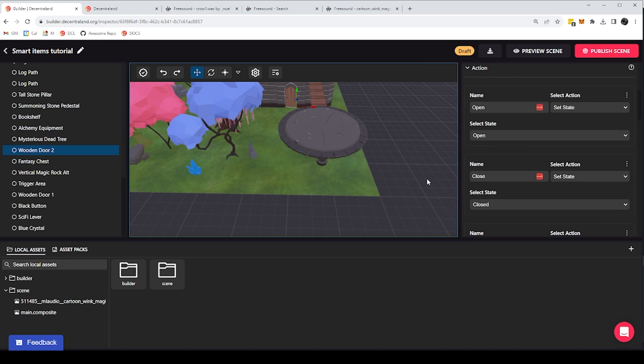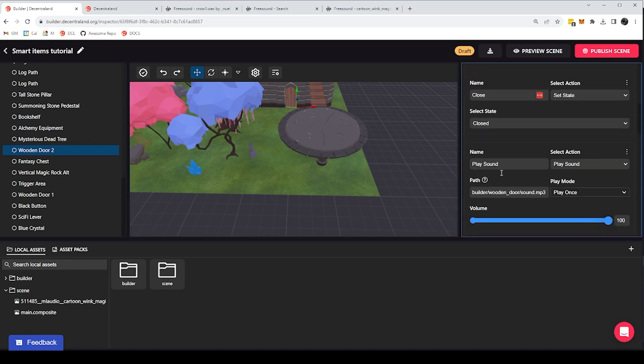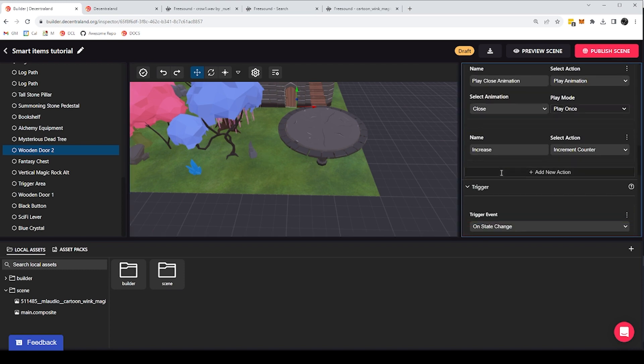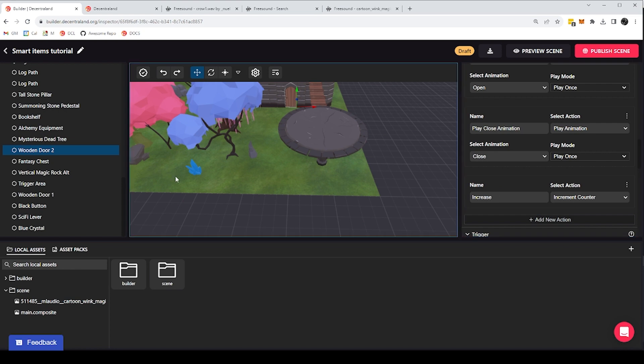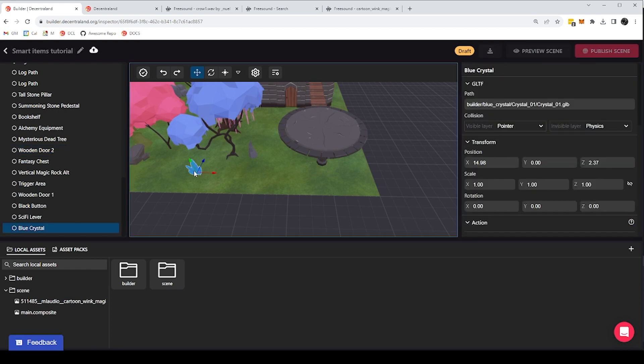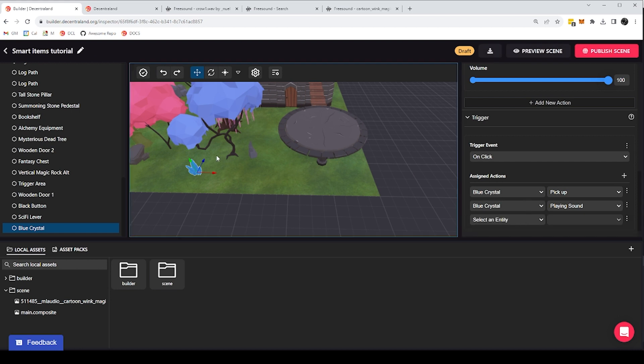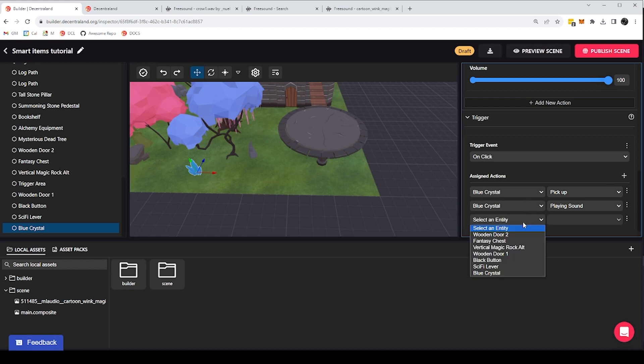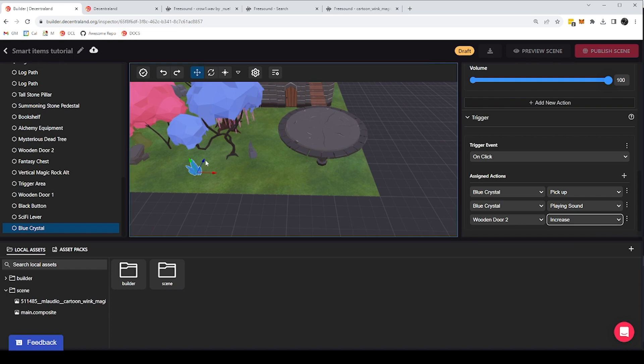With this, I'm going to raise the number on the counter by one every time that I call that action. So now I'm able to call this action, this increase action from my crystal. So again, when I'm clicking on the crystal, besides doing the things that are the crystals own actions, I'm going to call the door and call the increase action so that the counter on the door increases.